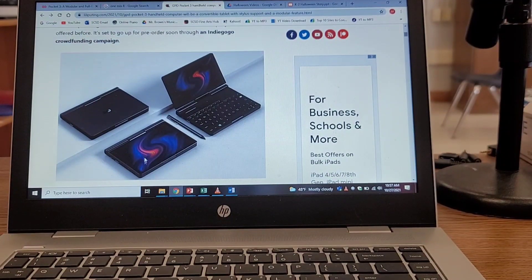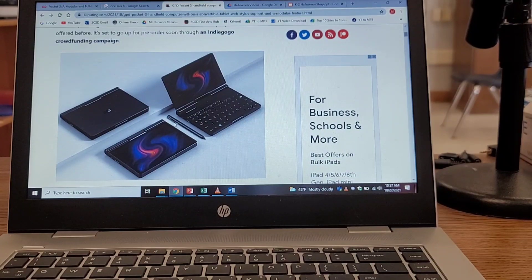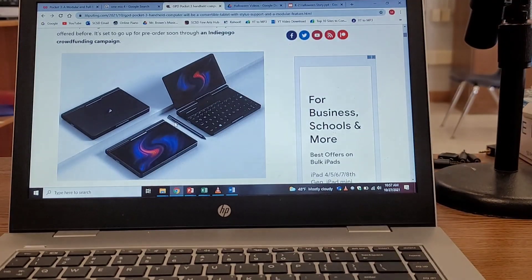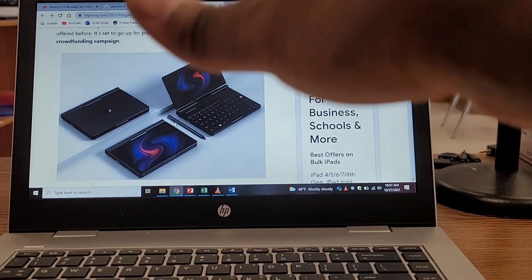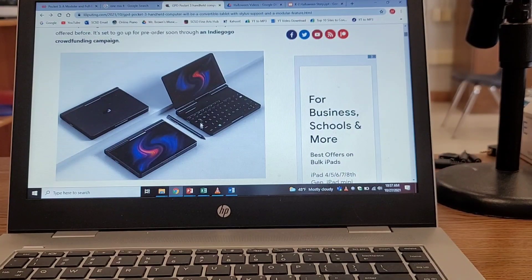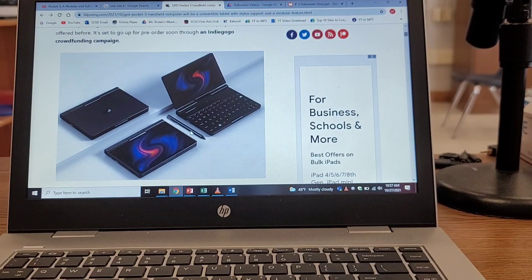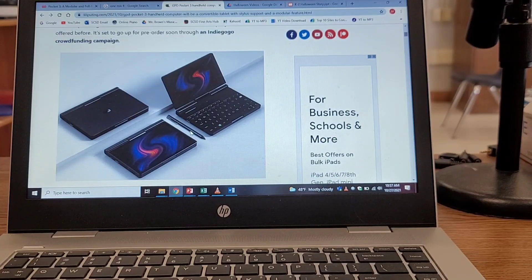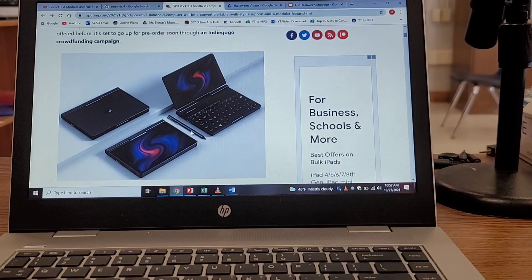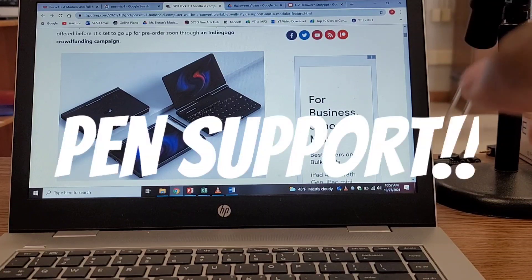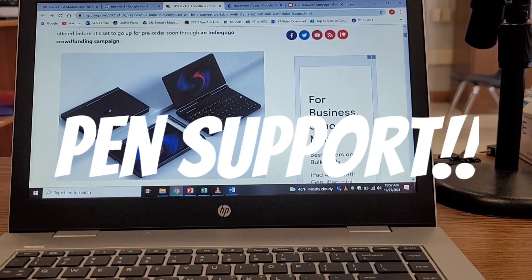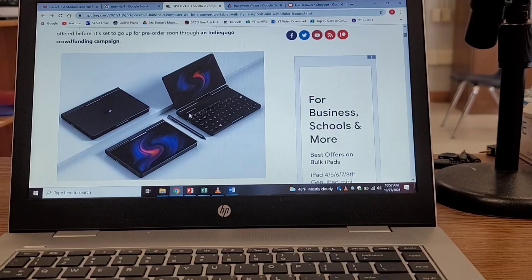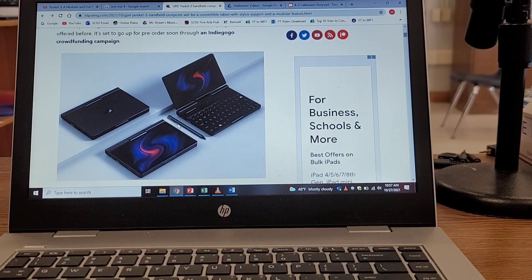That is exactly what I wanted the One Mix 4 to do, because with the lid just flipping all the way around, the keys are still exposed. So if you have this in tablet mode and you have the screen up, the keys will be on the table, which means that they can get damaged. But with the Pocket 3, the screen swivels 360 degrees.